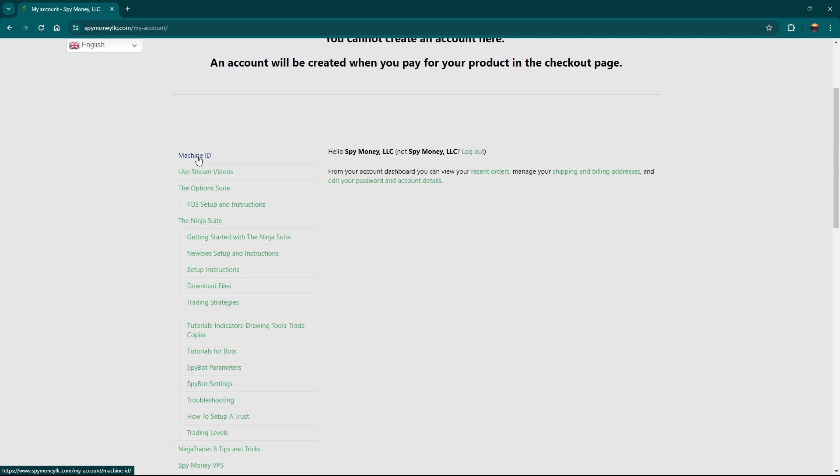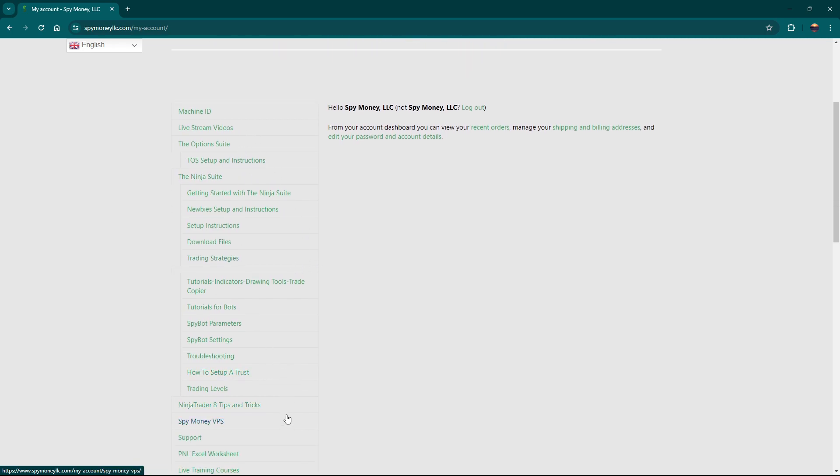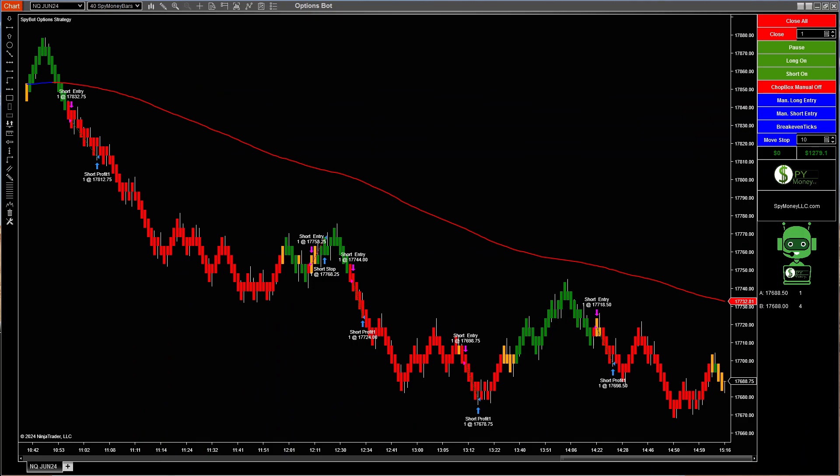Your machine ID is automated. All of your Ninja Suite products, you have your download files here and there's instructions on how to install everything and it works immediately. So there's nothing you have to wait on. You can even not talk to me and get started on all this. We have different strategies and so forth. What I would look for is once you get all these downloaded, I would just install the options indicator.